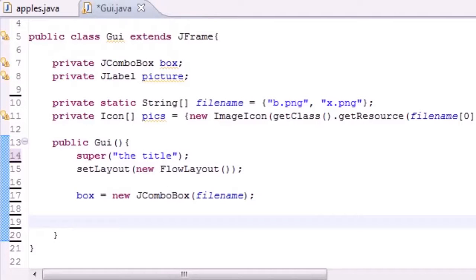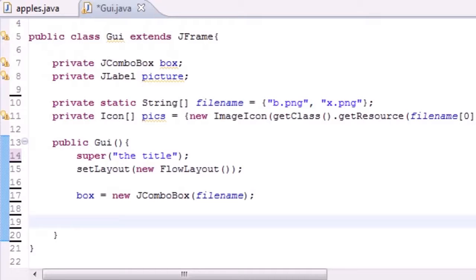What is going on everyone? Welcome to your 69th Java tutorial. I've been making a lot of Java tutorials I just noticed, and in this tutorial I'm going to show you guys how to add some functionality to the box.